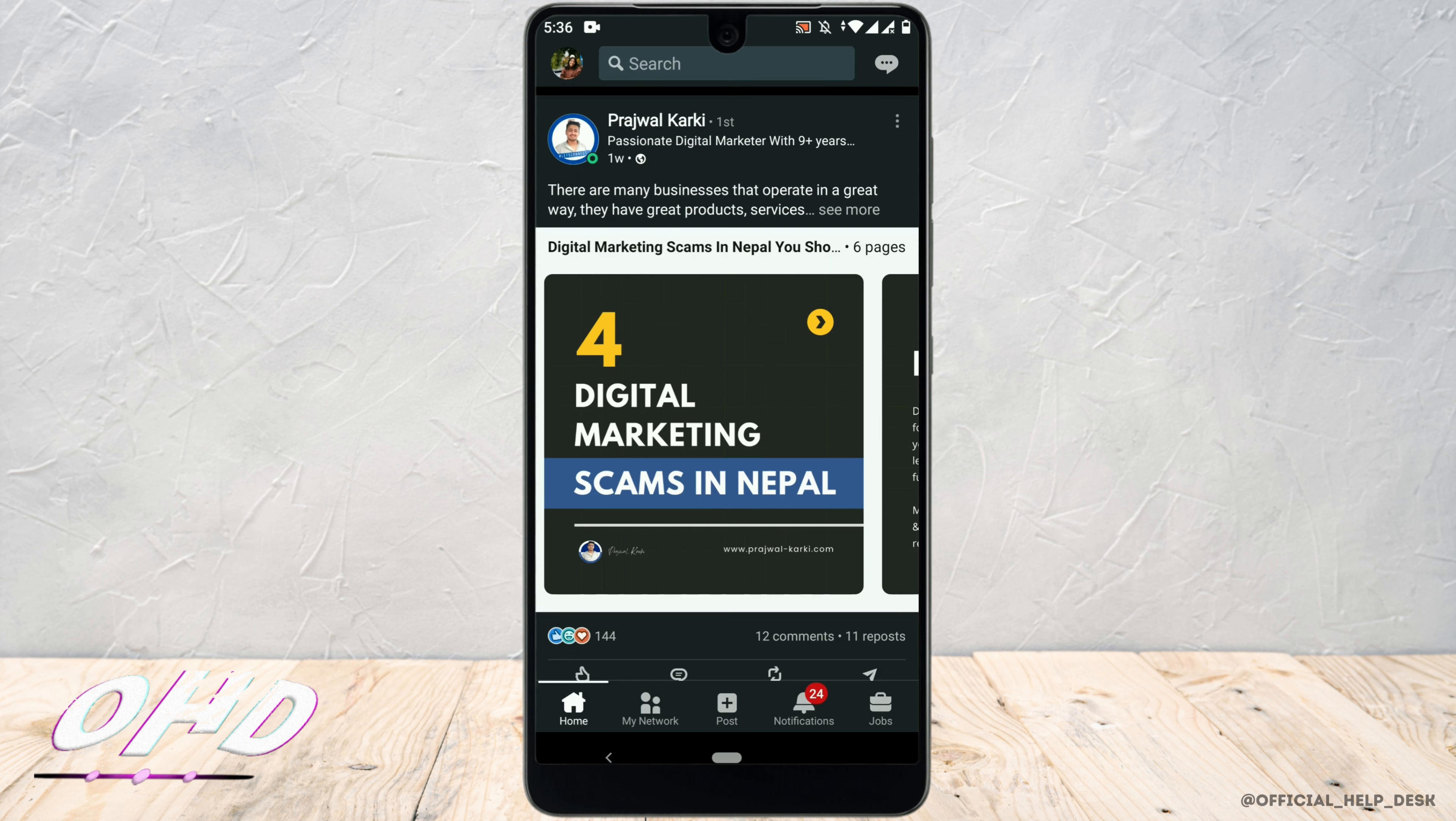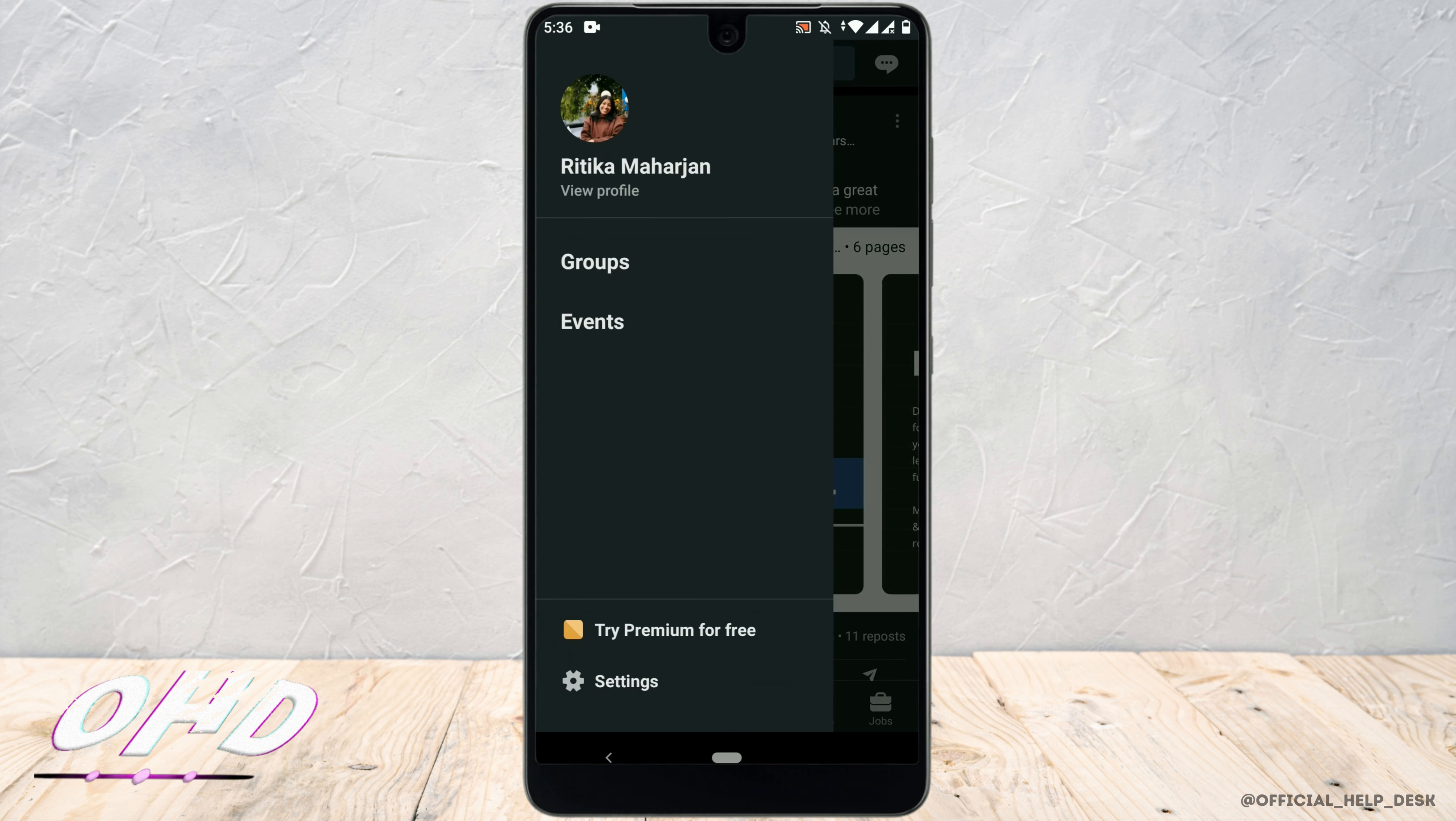Make sure you are logging into your account. Next, tap on your profile on the top left corner and click on view profile.